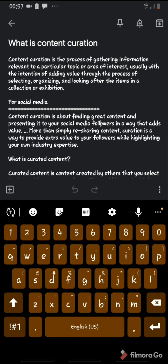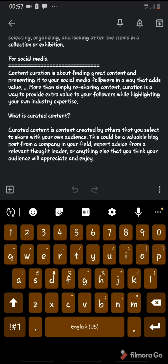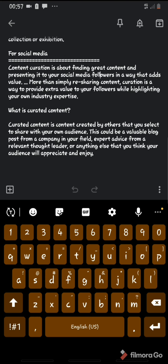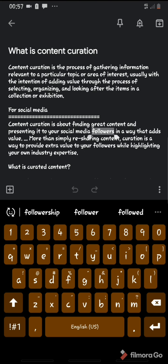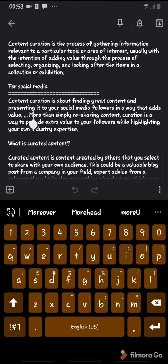That is what it means by adding value — content adds value to whatever you're selling. That's the only way you can sell; it's the only way you can actually represent what you want to do and make it worth something. Content creation for social media is about finding great content and presenting it to your social media followers in a way that adds value — just like the explanation before. Even the text I'm reading out was created by someone to explain this topic to you.